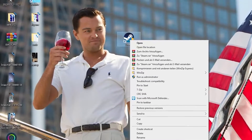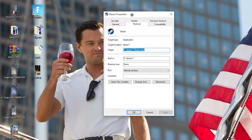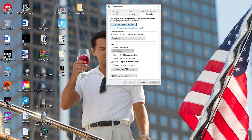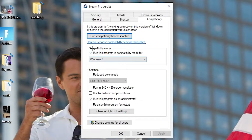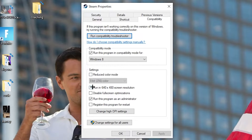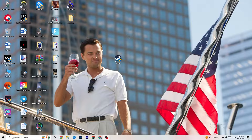If that doesn't work, right-click the launcher shortcut again, go down to 'Properties,' left-click it, and navigate to the 'Compatibility' tab. Copy these settings: enable 'Run this program in compatibility mode' and select your latest Windows version. Disable 'Reduce color mode,' disable 'Run in 640x480 screen resolution,' disable 'Full screen optimizations,' and enable 'Run this program as an administrator.' Hit Apply and OK, then restart your PC.